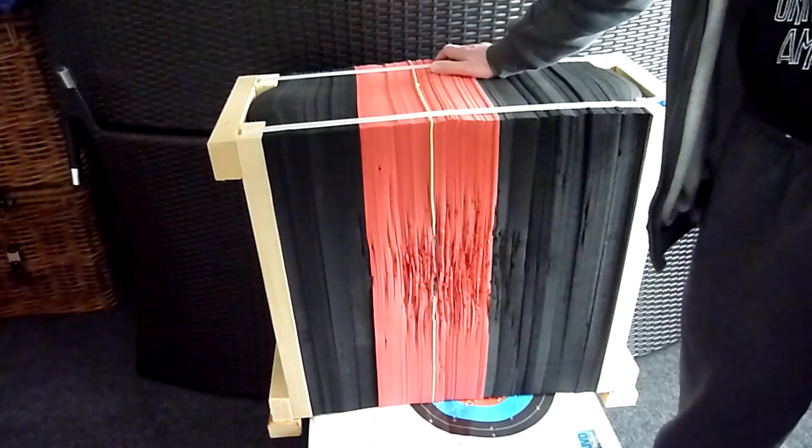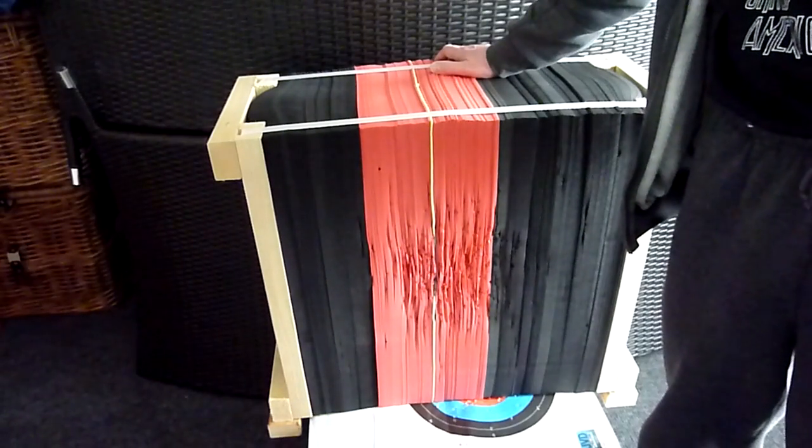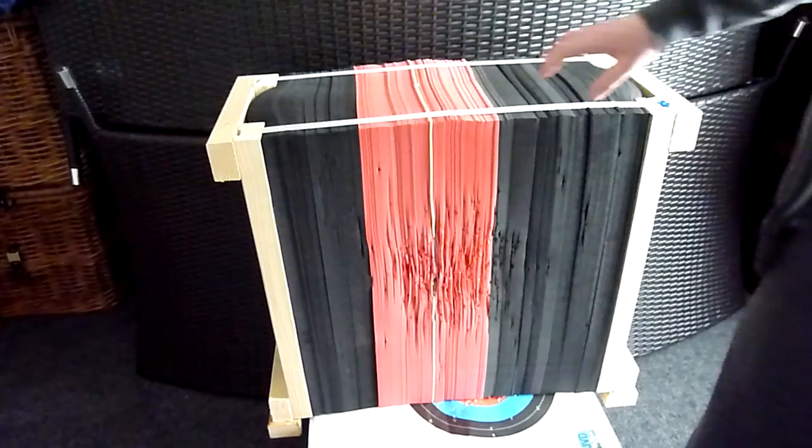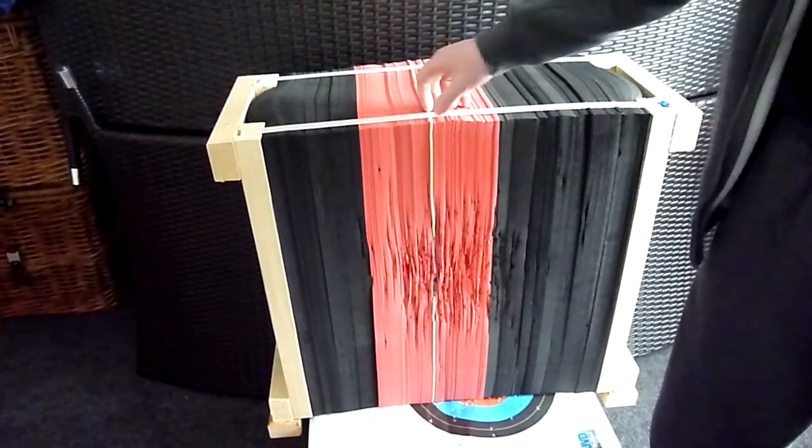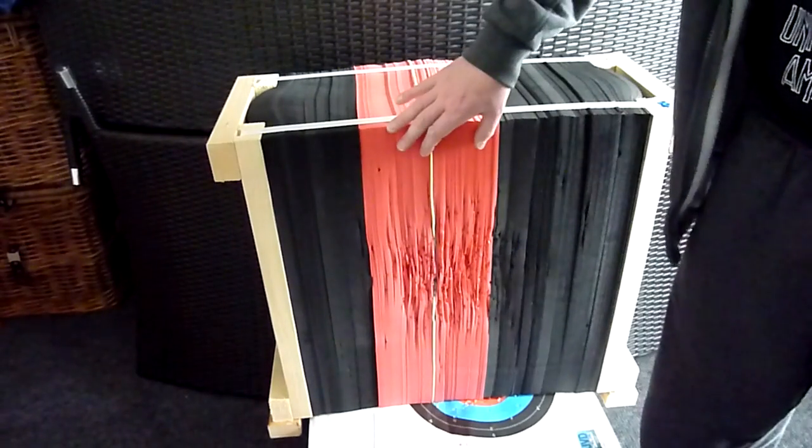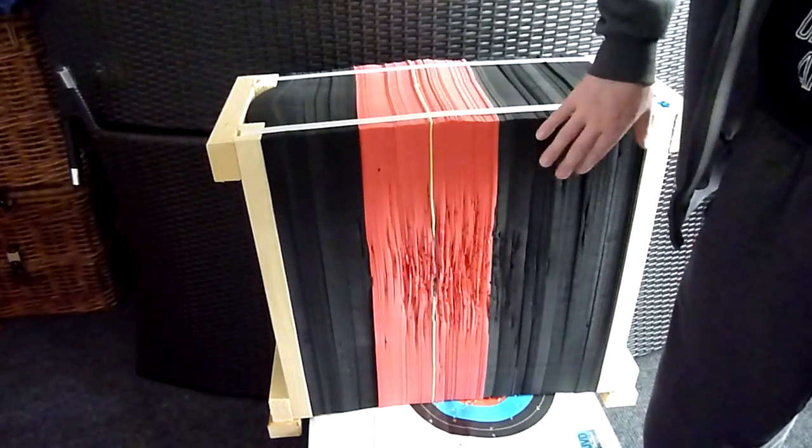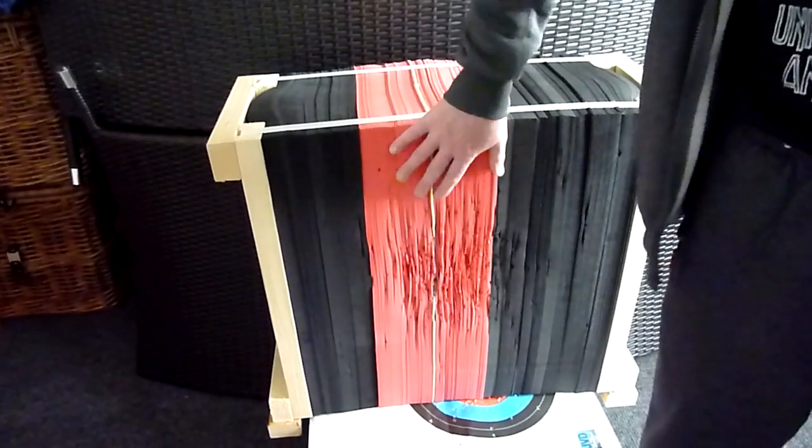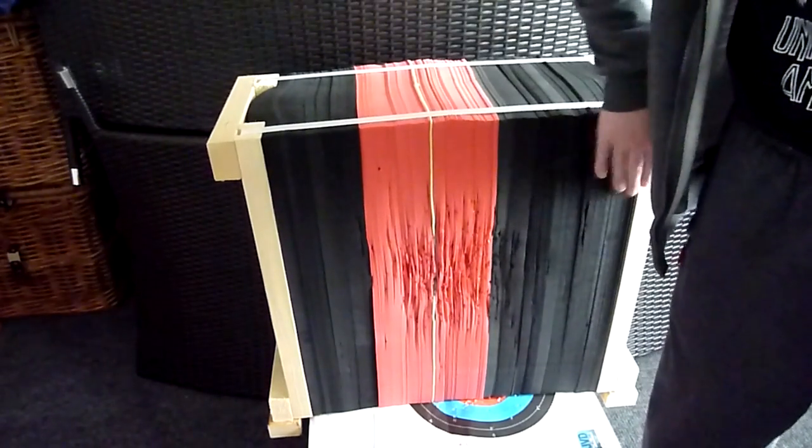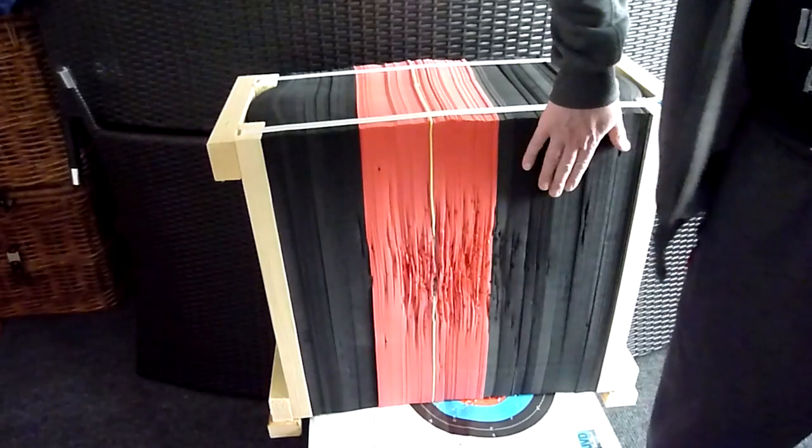Obviously I could still move the target round further. I've got the other side of the target to work on which I haven't even shot on yet. And if it got really bad, I could obviously take the straps off and move the layers around, put the bad layers probably right at the top and bottom and put the newer layers in the middle.